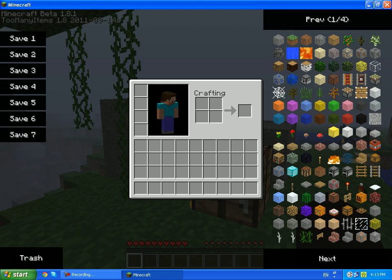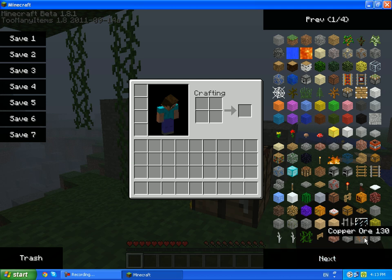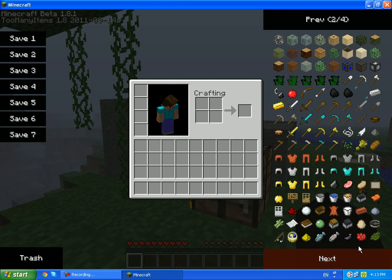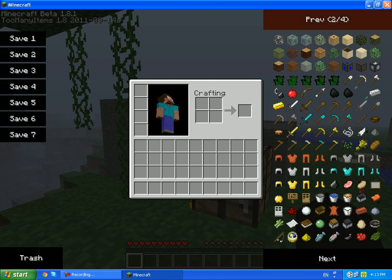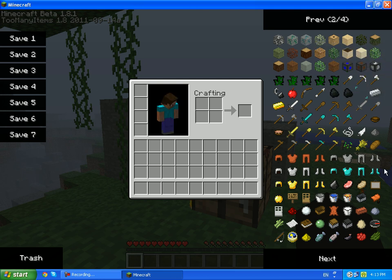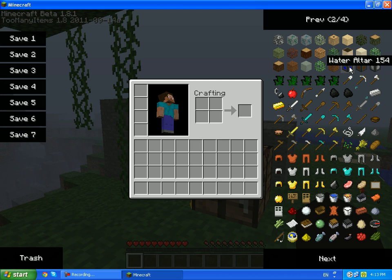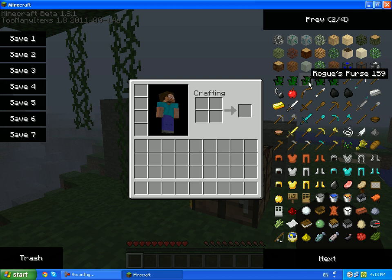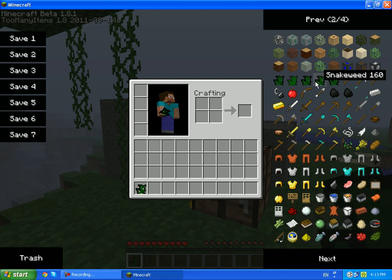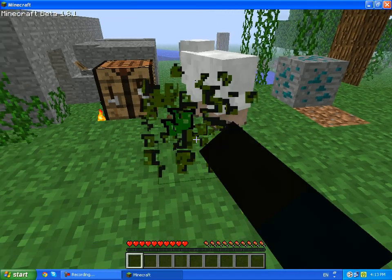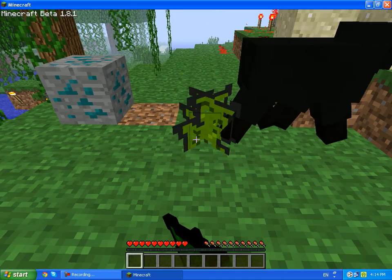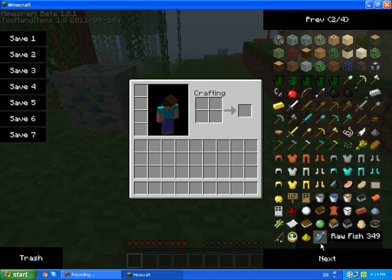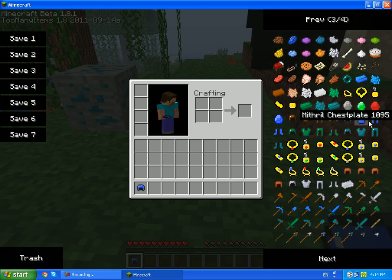Starting from here, copper ore and tin ore, it starts the mod basically. So there's many other trees and many other ores and water altar, earth altar, air altar, like snake weed.